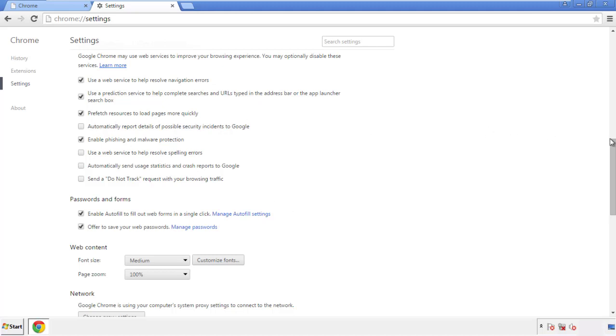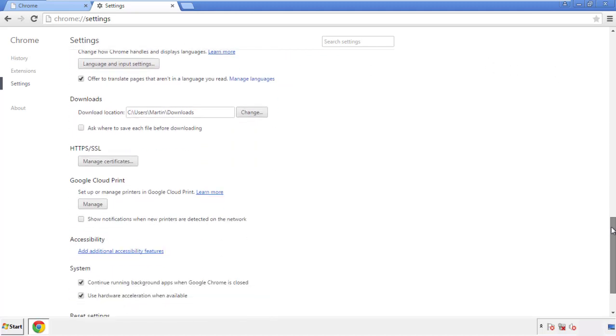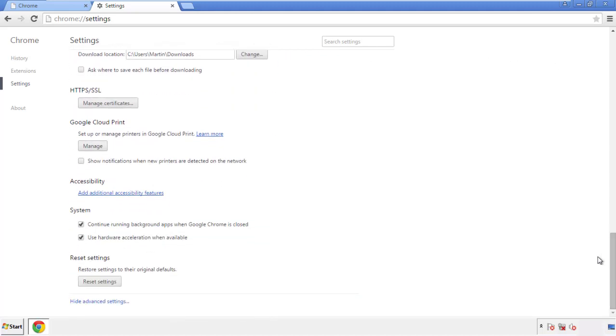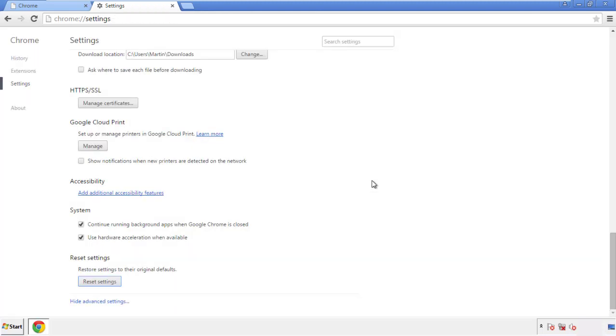Now we can move on to resetting the browser. Back to Settings and all the way down to the bottom — click Reset Settings.